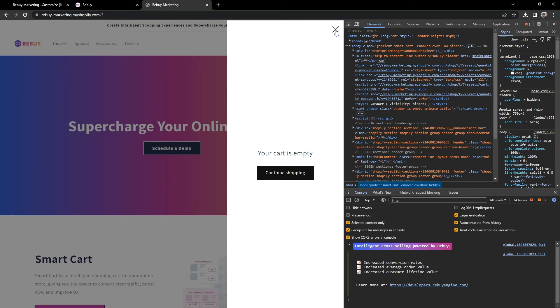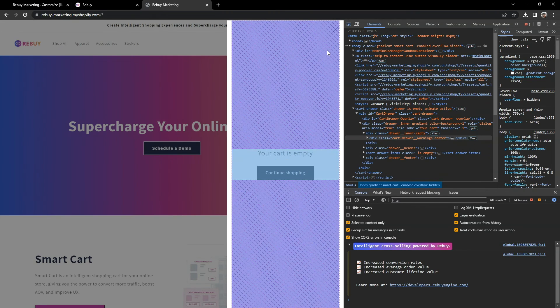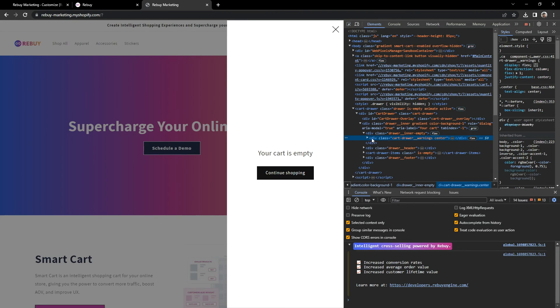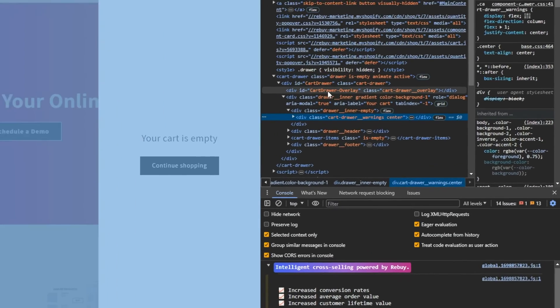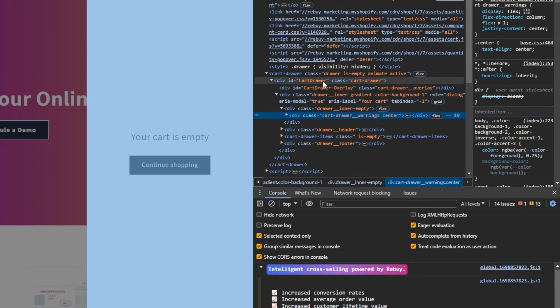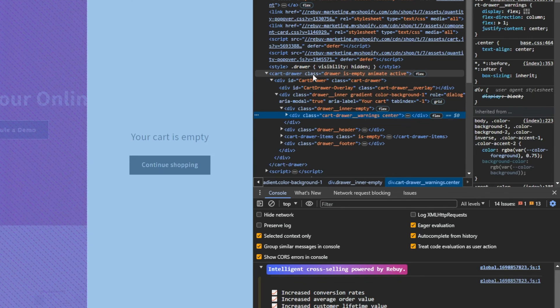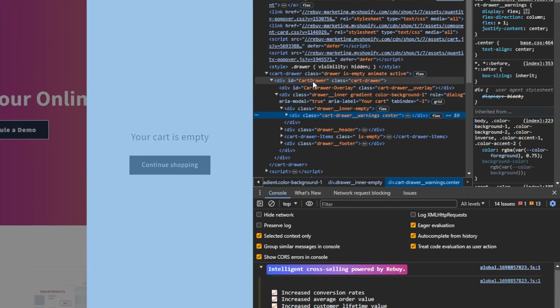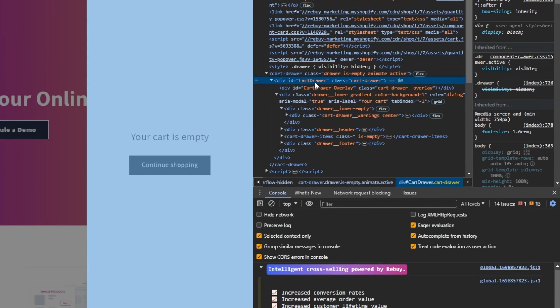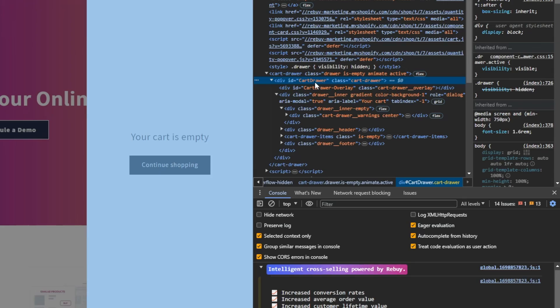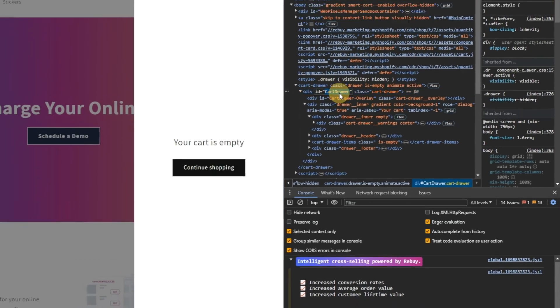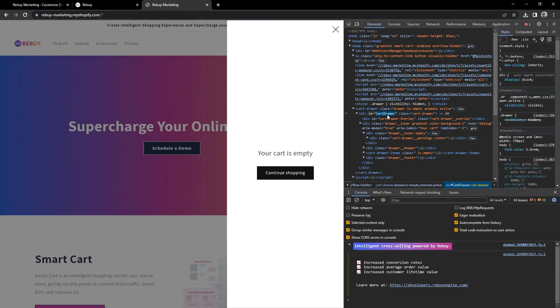Now, we'll want to target the whole cart drawer of the theme. Notice how these elements are nested in the other elements. We want to grab the parent element. In this case, this div that has the ID of cart-drawer should be enough for us to hide the native cart drawer. Let's go ahead and copy that ID.